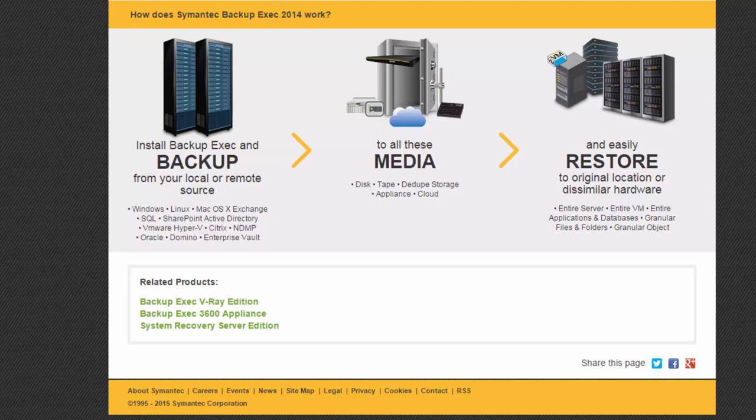Welcome to the demonstration on Symantec Backup Exec. So the idea of this — if you recall from the lecture — we had discussed the importance of backing up your data.